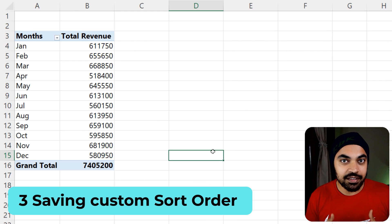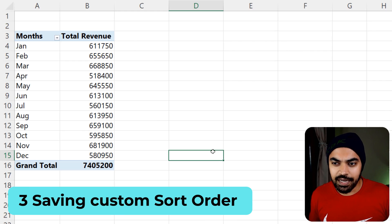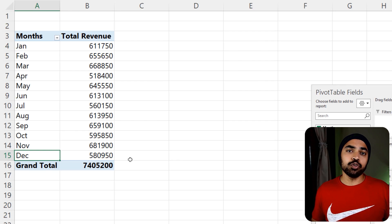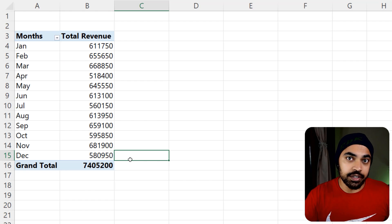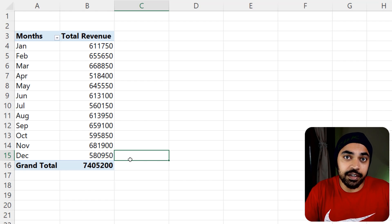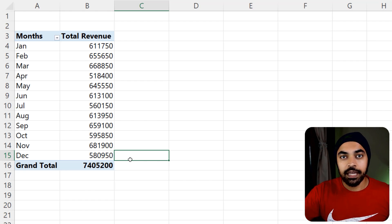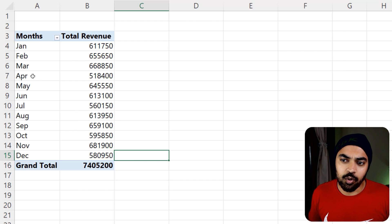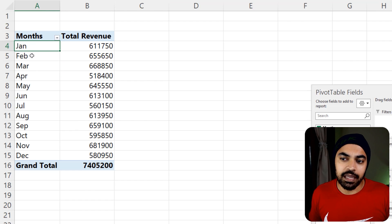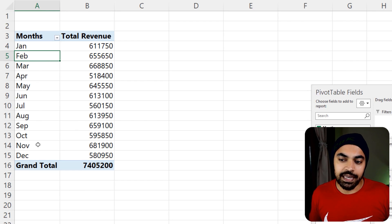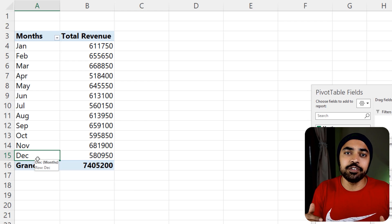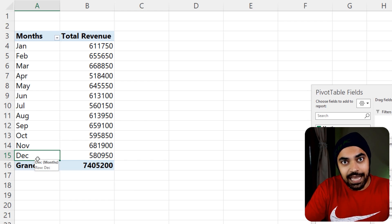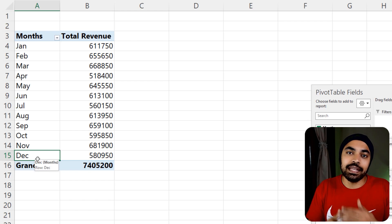Trick number three: saving a custom sort order in Excel. Let's say I have months running from January to December, but I'd like to sort them in the Indian financial year order — starting in April and ending in March. According to the previous trick you could type each month manually every time, but that's a lot of typing and I'd have to do it every single time I create a pivot table. Why not store it as a custom sorting list in Excel?